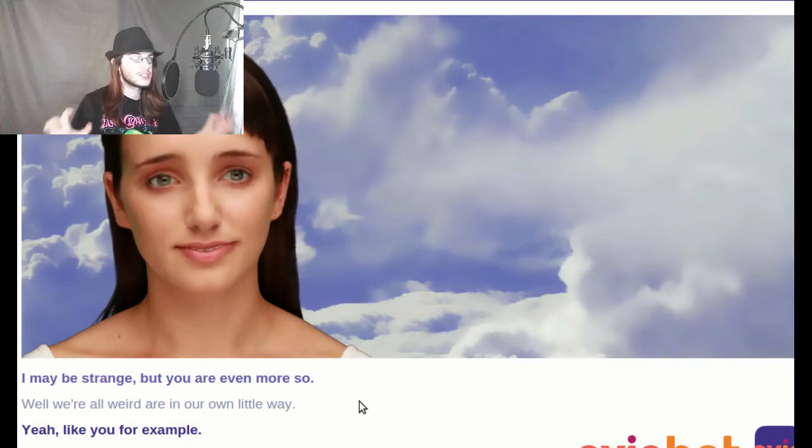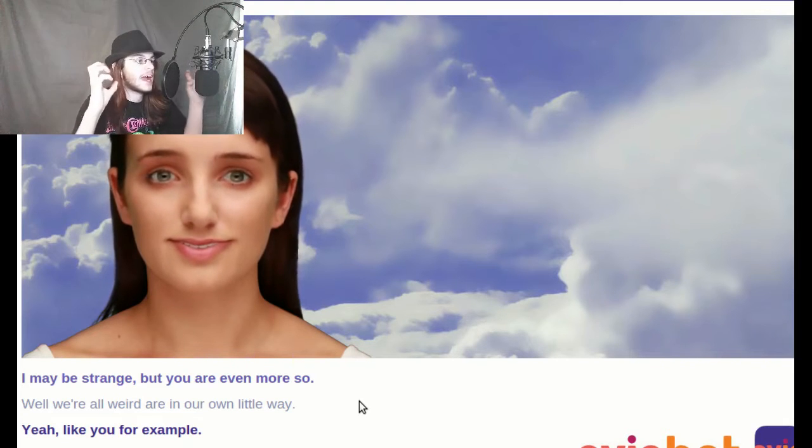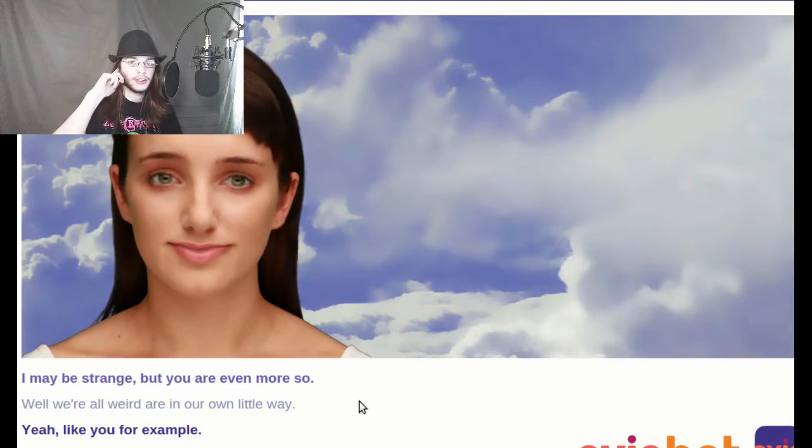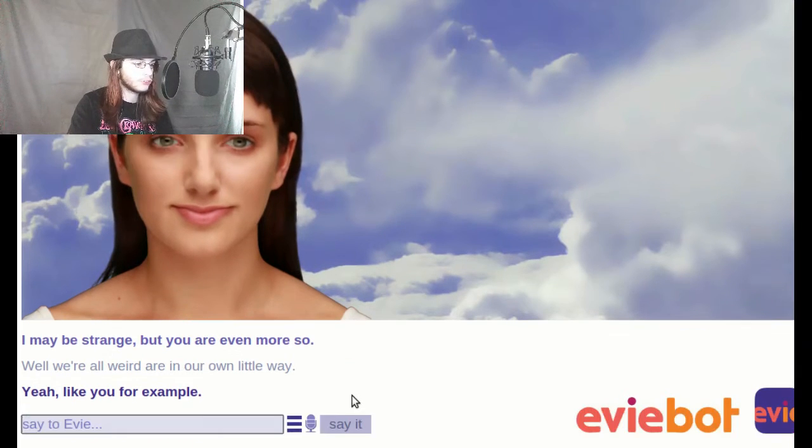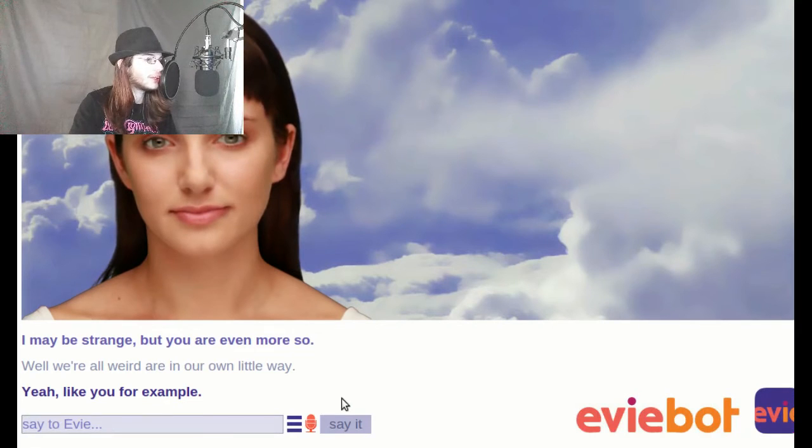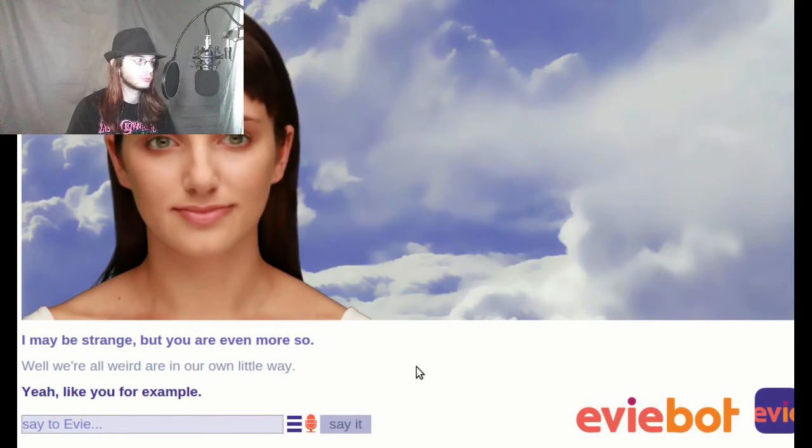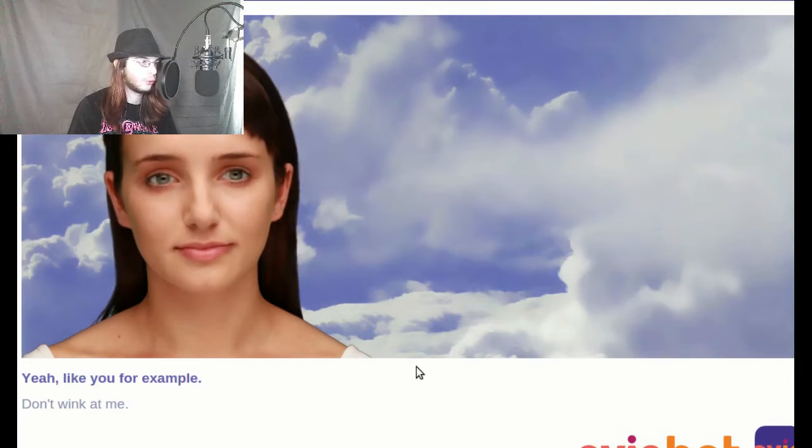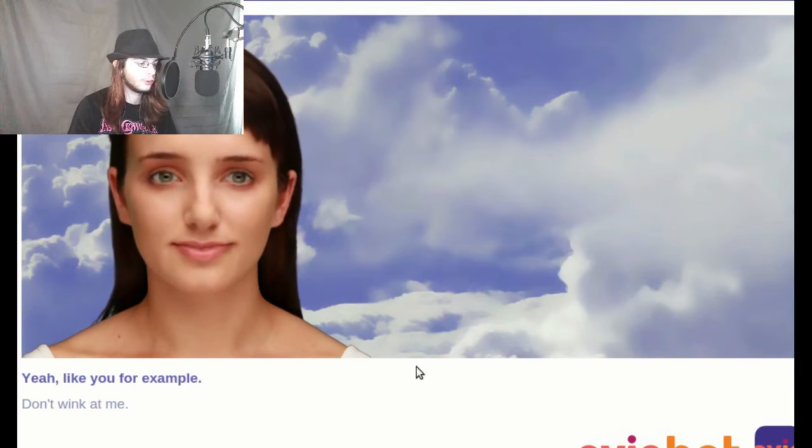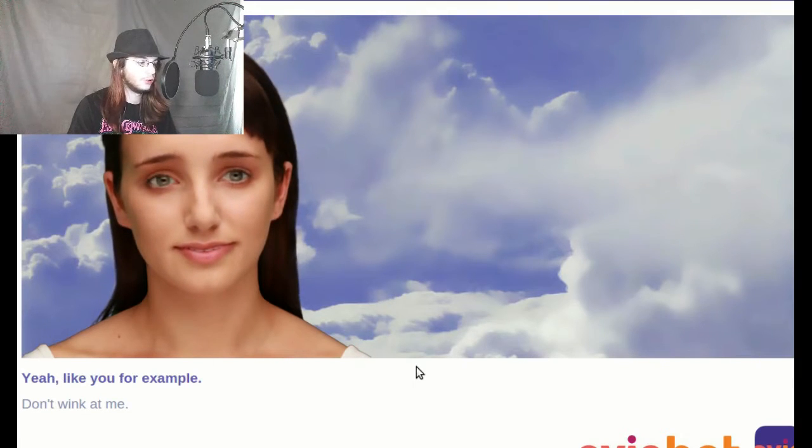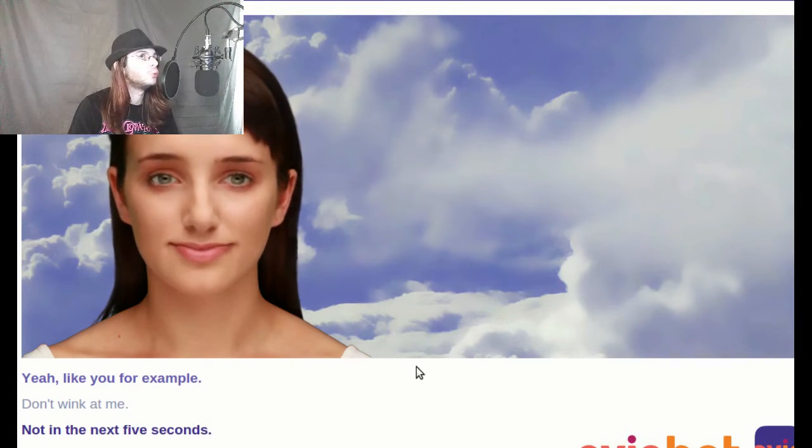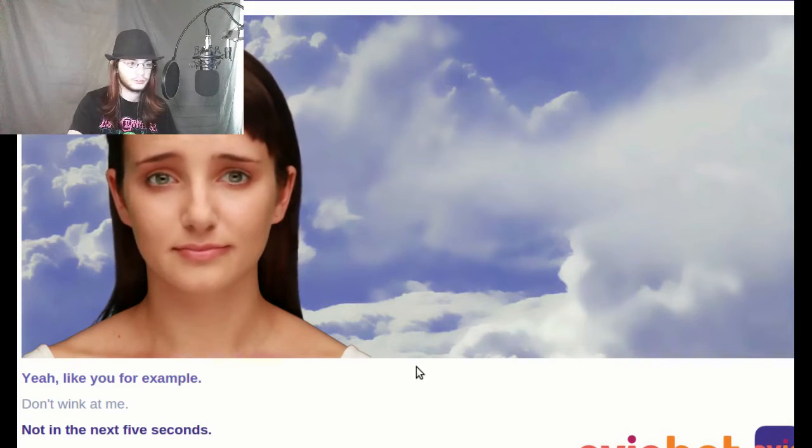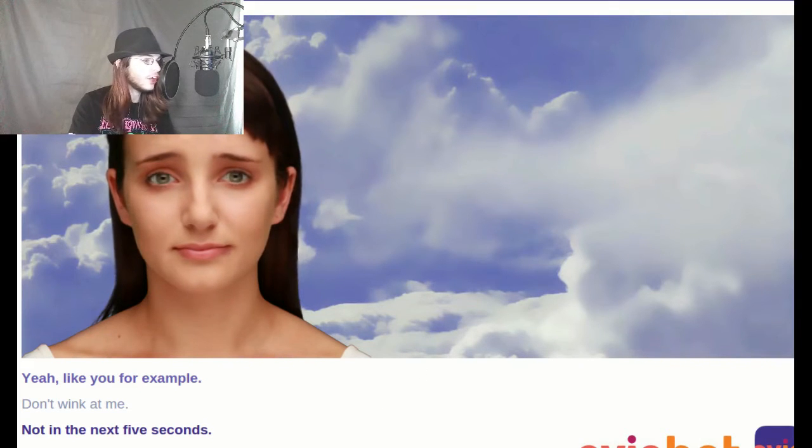Don't wink at me! You Eevee bitch! Don't wink at me! Bitch! Whore! Crackhead! Don't wink at me! Not in the next five seconds. You winked in the next five seconds. You just did!